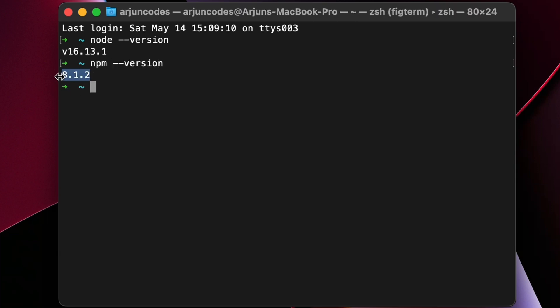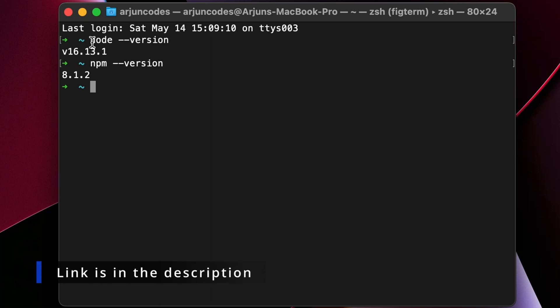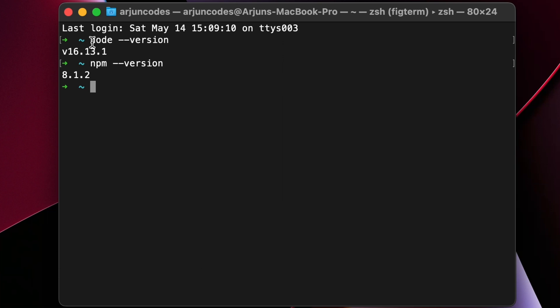If it's showing some version, that means Node and npm have been properly installed. If you haven't installed Node and npm into your system, I already have a video for how you can install Node and npm into your Windows, Mac, or Linux — you can check the description, I will put the link there. Once you install Node and npm, you just need to create the React application, so let me go into the desktop first.